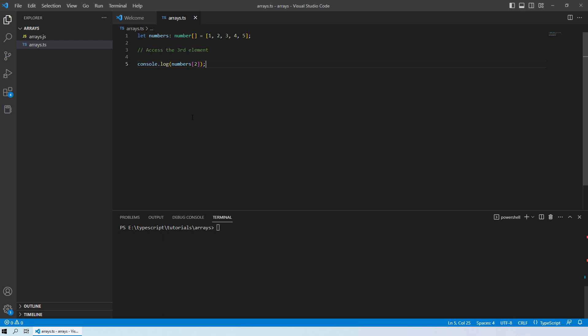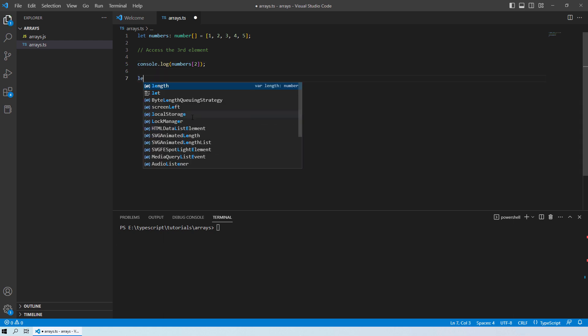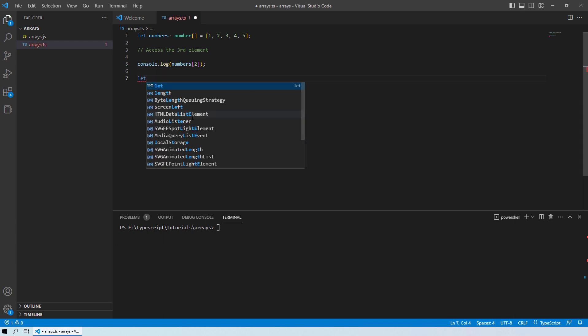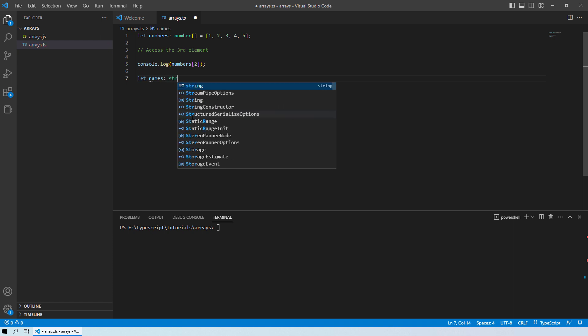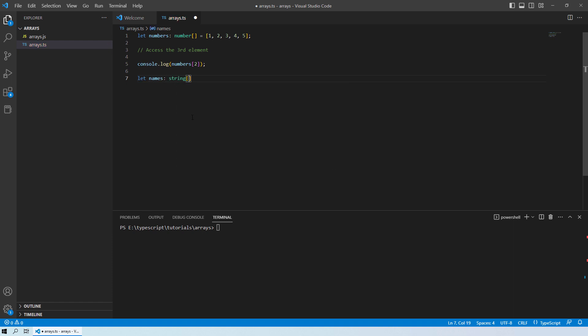Now let's also take an example of an array for the string data type. So let's say we will declare names and this will be string data type. And let's say we have names as Alice, John and William.